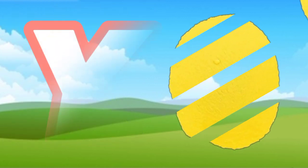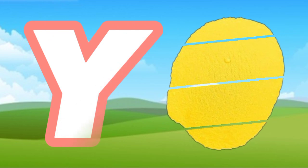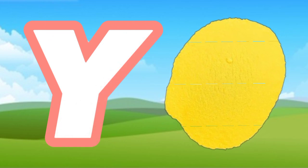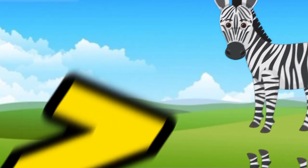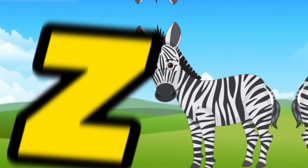Y is for yellow, y-y-yellow. Z is for zebra, z-z-zebra.